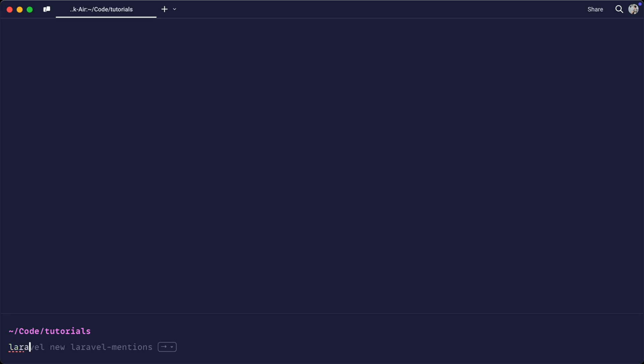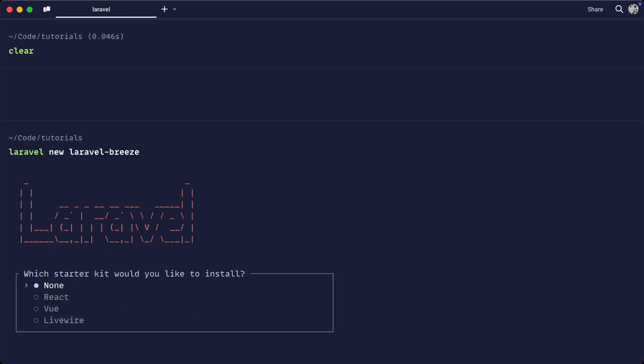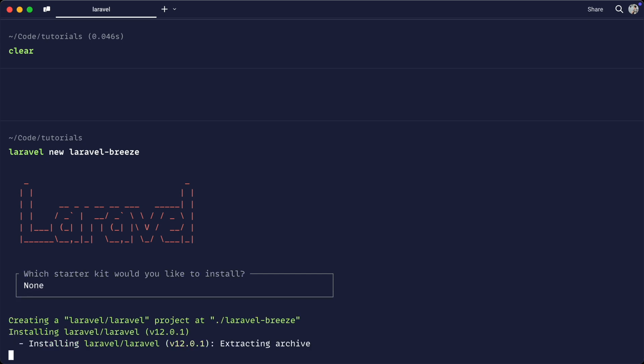The first thing we're going to do is create a project as normal. Let's call this laravel-breeze to keep things simple. When we get the prompt for a starter kit, we're going to choose none. We don't want to include one of the new starter kits.